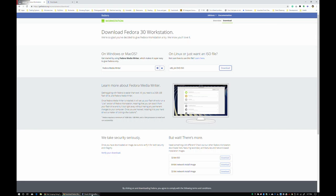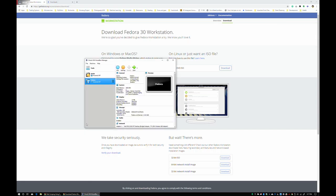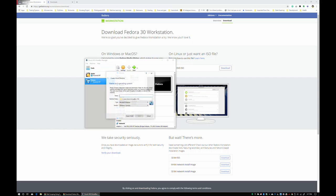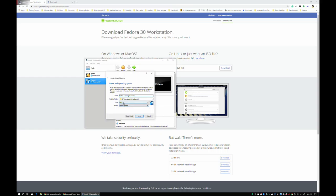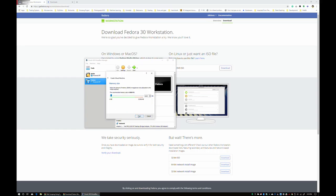First up, open up VirtualBox. Hit New. We're going to call this Fedora Learning Linux Series. As you see, since I put Fedora in the name, VirtualBox automatically goes, okay, it's probably Fedora 64-bit. Hit Next.